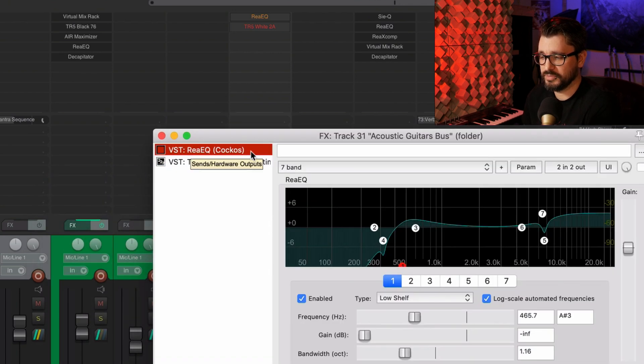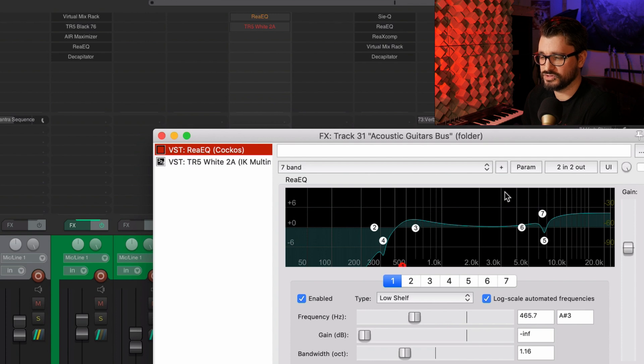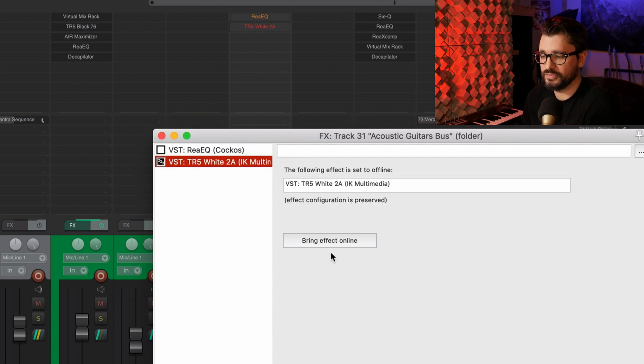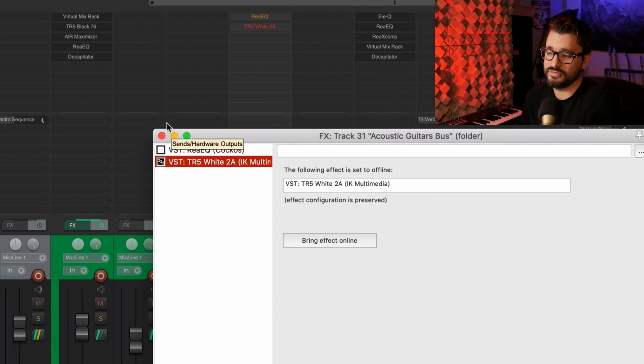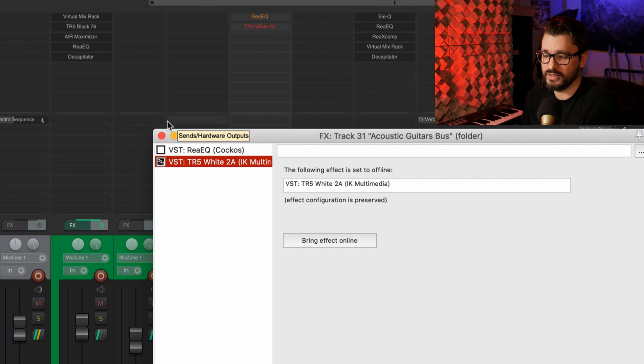But if we look in the effects chain, you'll see more clearly what the difference is. ReEQ is only bypassed. So that's just turning off this little checkmark. But this effect is offline and it's not using any CPU. It's unloaded. It's as if the plugin's not there, but all the settings are intact.